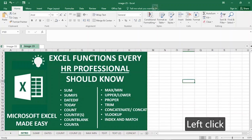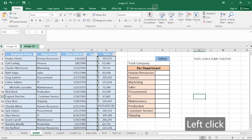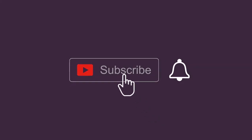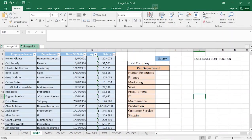In our everyday life as human resource professionals, we encounter large volumes of data that will normally require us to extract some information from them. This video highlights some of the basic Excel functions that are aimed at making this process simpler and exciting. Welcome to Microsoft Excel Made Easy. On our screen here are the highlights of some of the things we'll be dealing with.